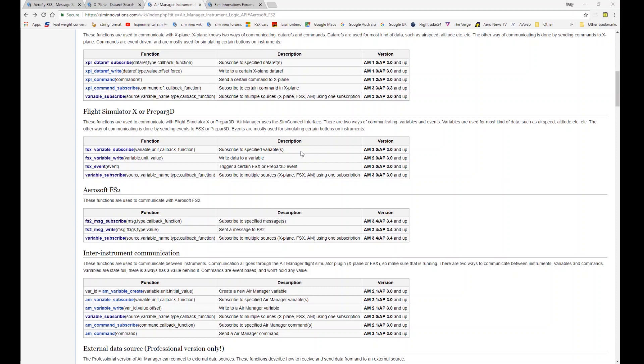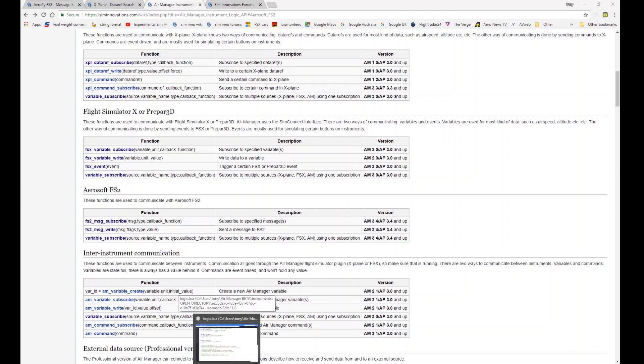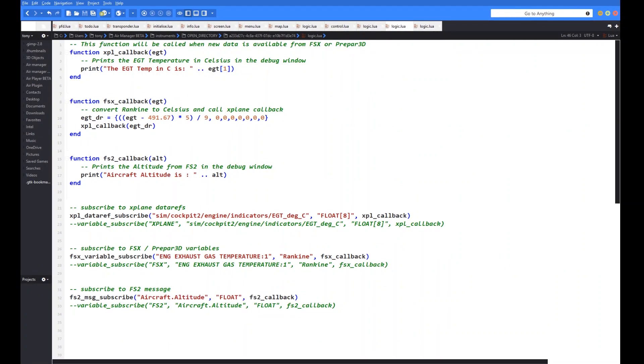I'm on the wiki API page as usual. So we're going to tackle these functions here for FSx and prepared. And Aerosoft FS2, these ones here, you'll see the commands are very, very similar. And I've got some examples of the previous ones that we covered with X-Plane just to show how similar these functions are to the X-Plane functions that we've already covered. So let's bring up the example code.